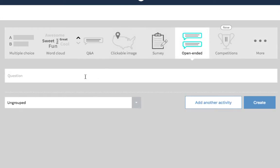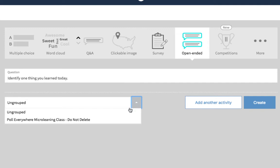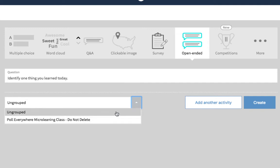Type in your question. Select one of the existing groups that you've already created or leave it as ungrouped. You can change it later.